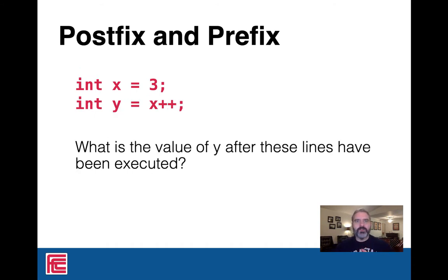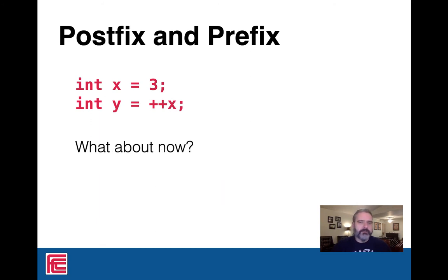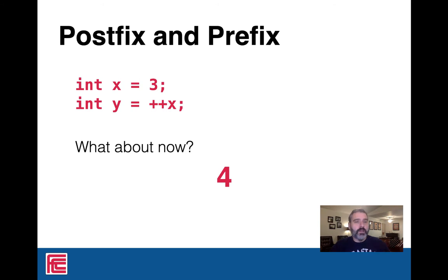Here are some example questions. If x is three and I say int y equals x++, what's the value of y? This would be a very common quiz question and apparently a very common interview question. The value of y is three after these two lines of code. What's the value of x? Four. Because we assigned the value of y while x was still three, then we added one to x, making x four. So y is three, x is four. If we flip it and use prefix, the value of both x and y is going to be four — we added before we assigned that value to y.